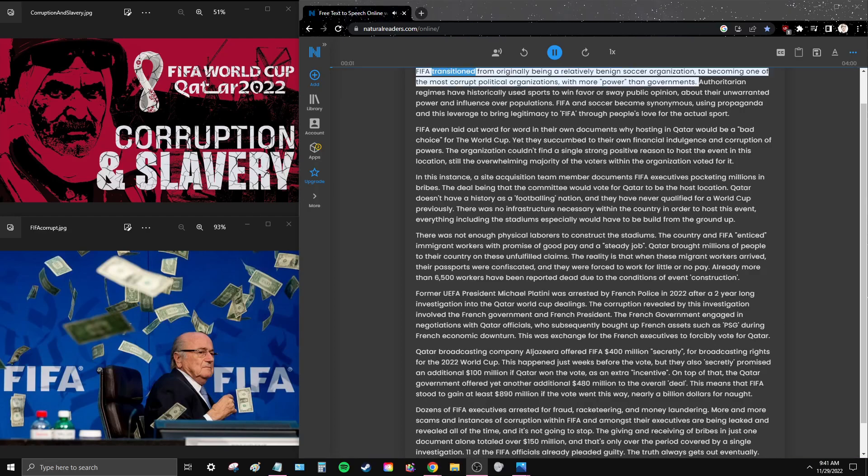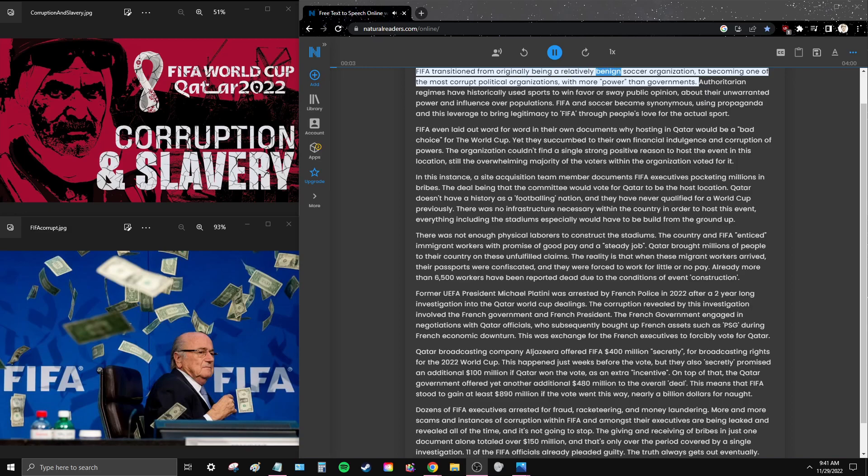FIFA transitioned from originally being a relatively benign soccer organization to becoming one of the most corrupt political organizations with more power than governments.